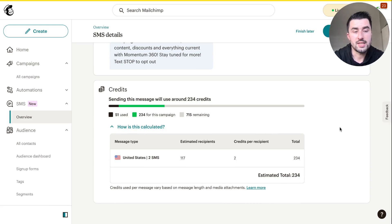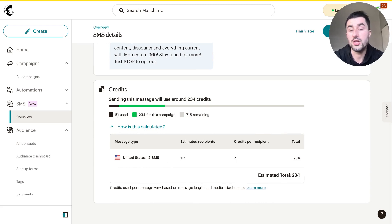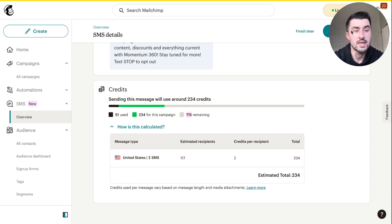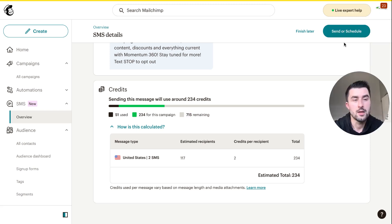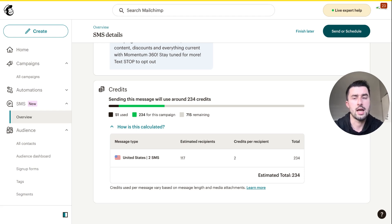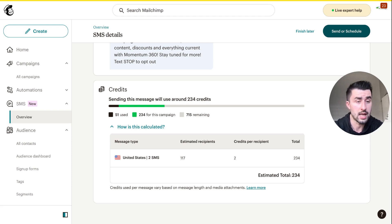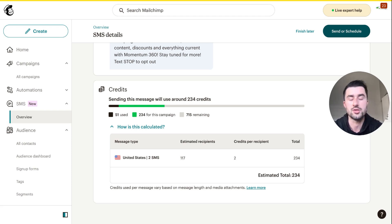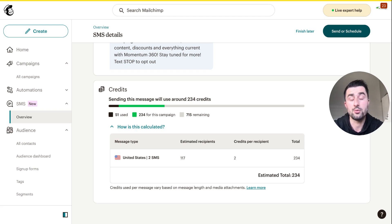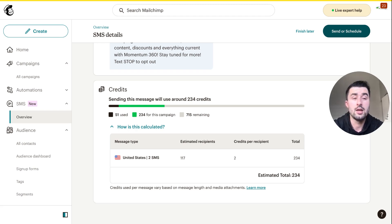Now you can see the number of credits it's going to use. We already used 51, 234 are going to be for this campaign, and then it's going to leave us with the remaining 715. You can either send it right now or schedule for SMS. Like they do with emails, MailChimp will go through a compliance period where they make sure that every text is compliant, there's no explicit content or nudity or anything weird in these messages. They do their due diligence before anything's being sent out.